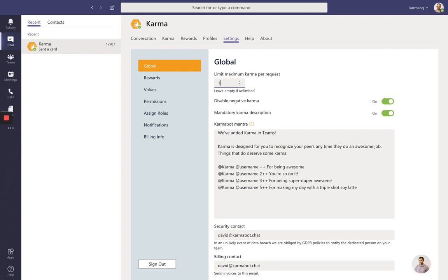What that means is every time karma is given out, the maximum points per request will be just one point. You can leave it empty, in which case people can give each other hundreds or thousands, which isn't a bad thing, but that makes the use of the product a bit informal.